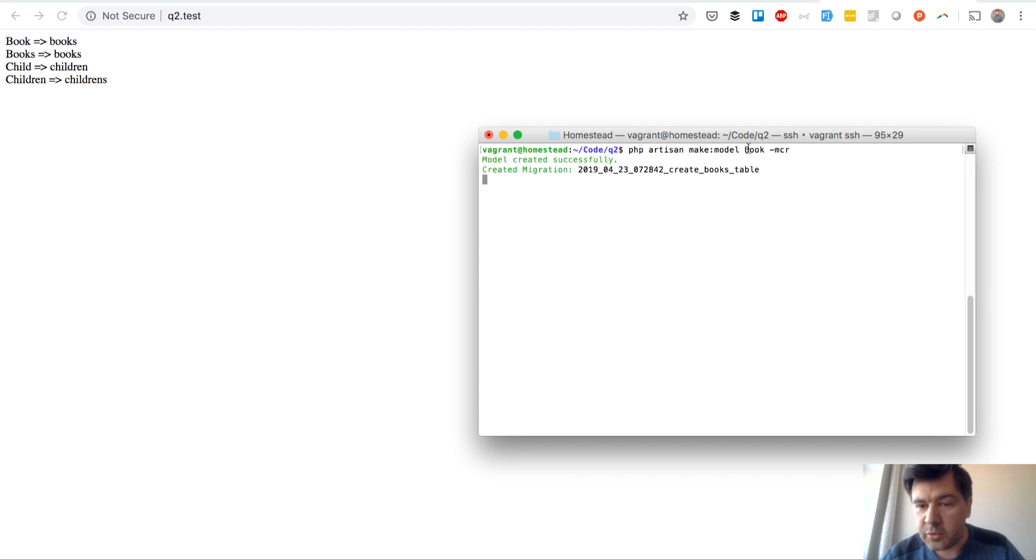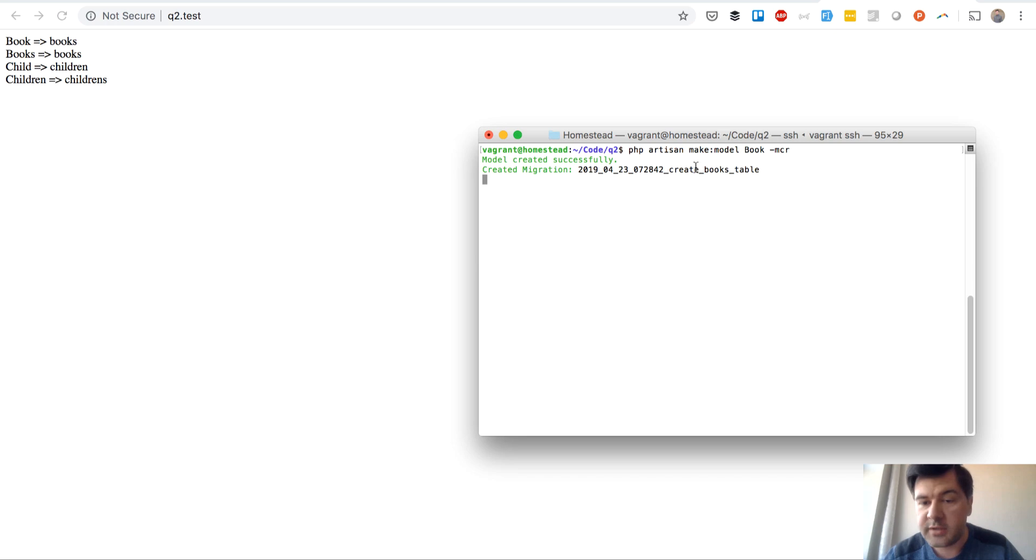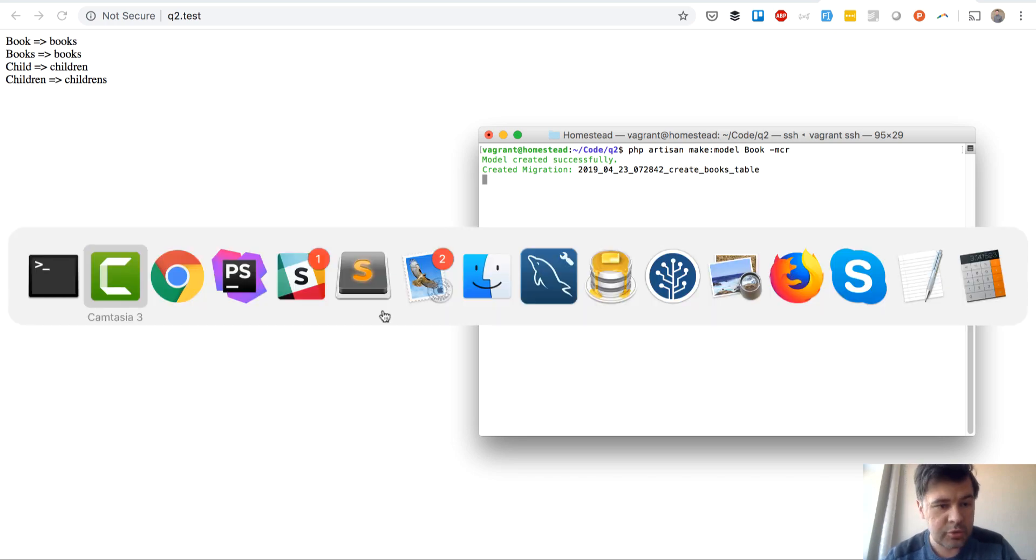And what would it generate? So for model book, which is singular, it generates create books table and probably book controller.